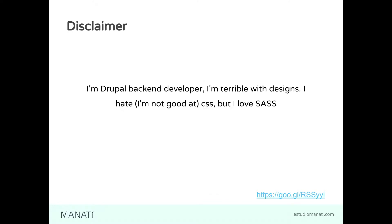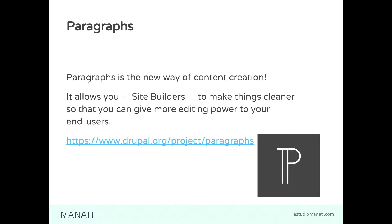Disclaimers: I'm a backend developer, I'm terrible with designing, I hate CSS, but I love Sass. I'm here in front of you giving a mostly frontend-oriented session, so let's do it.